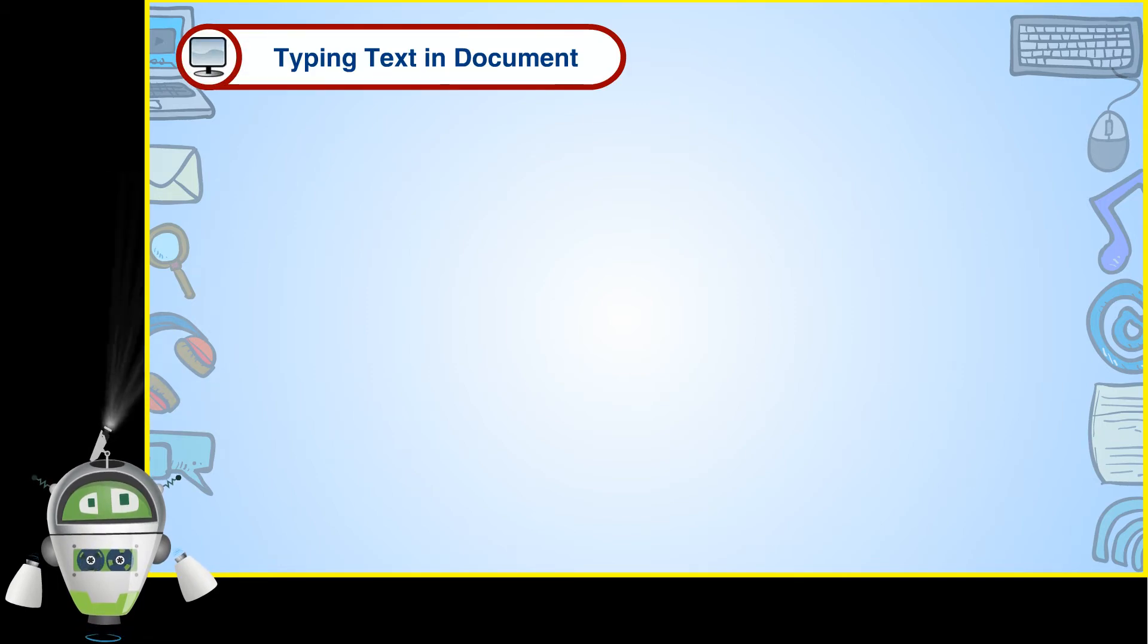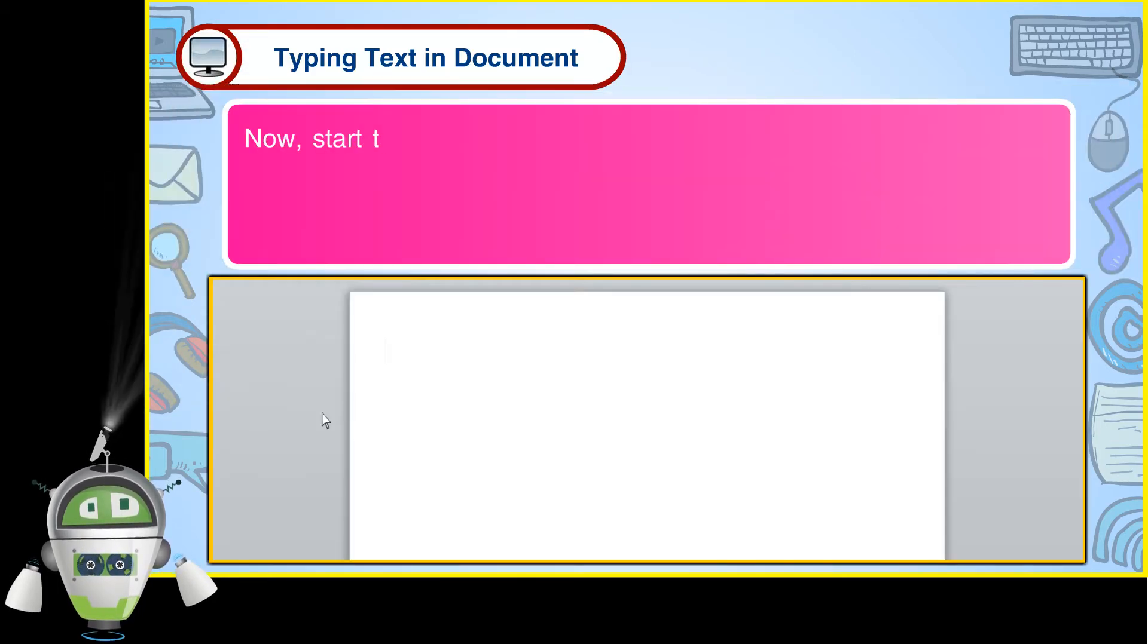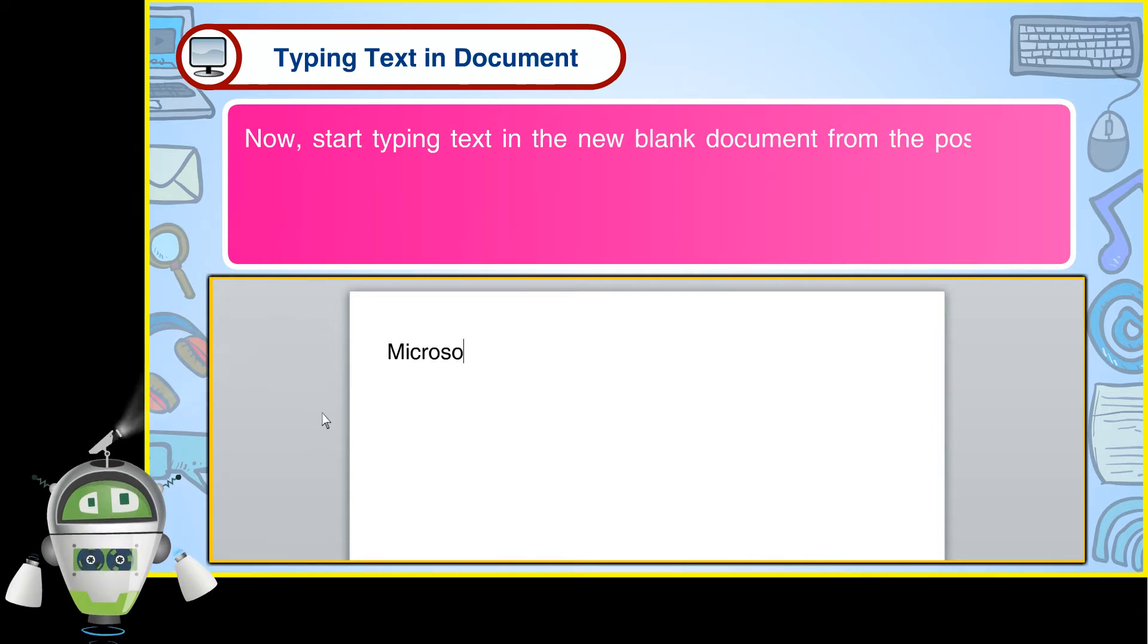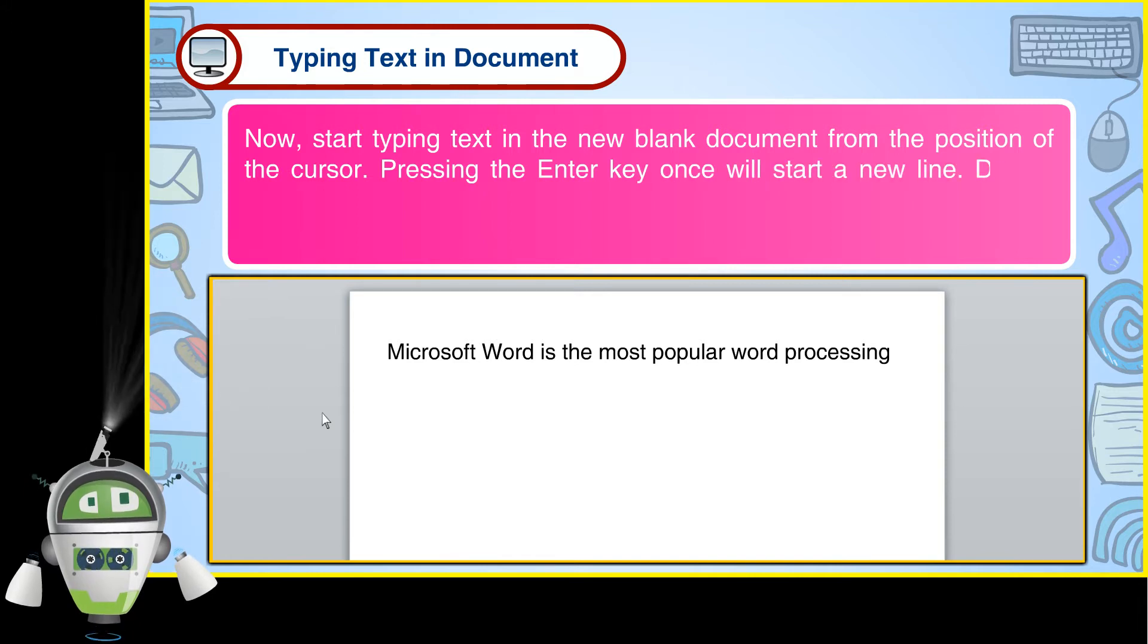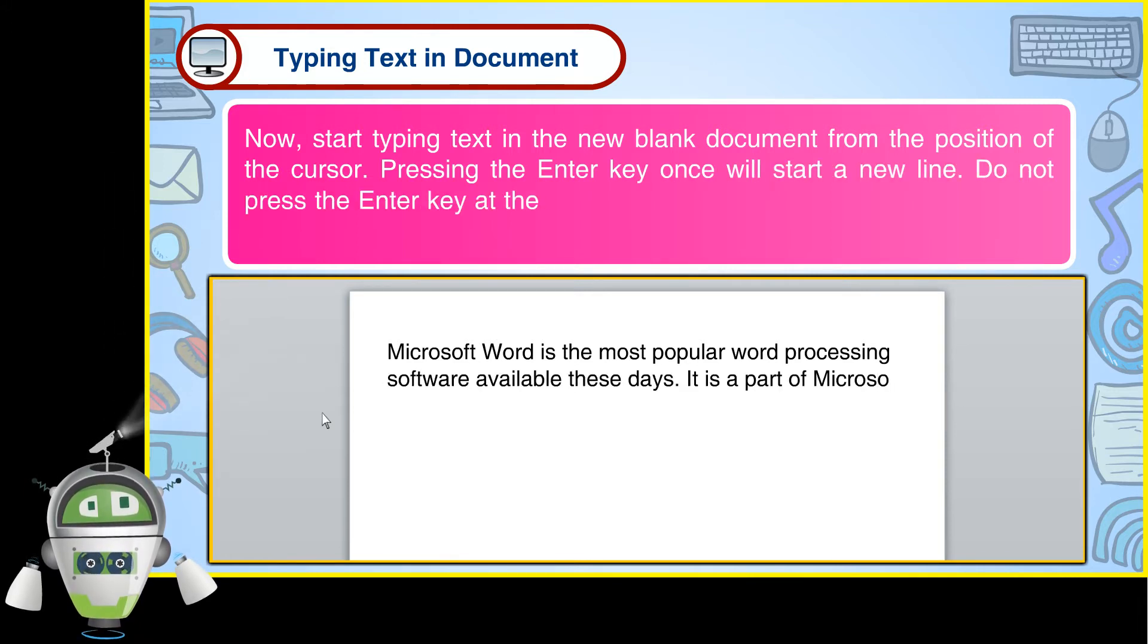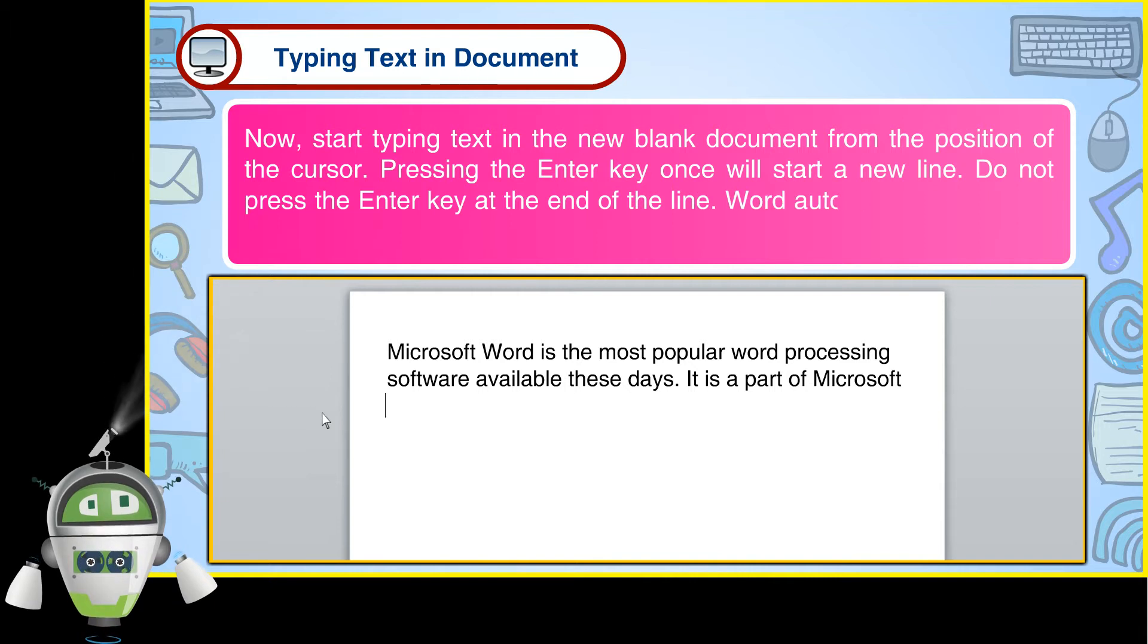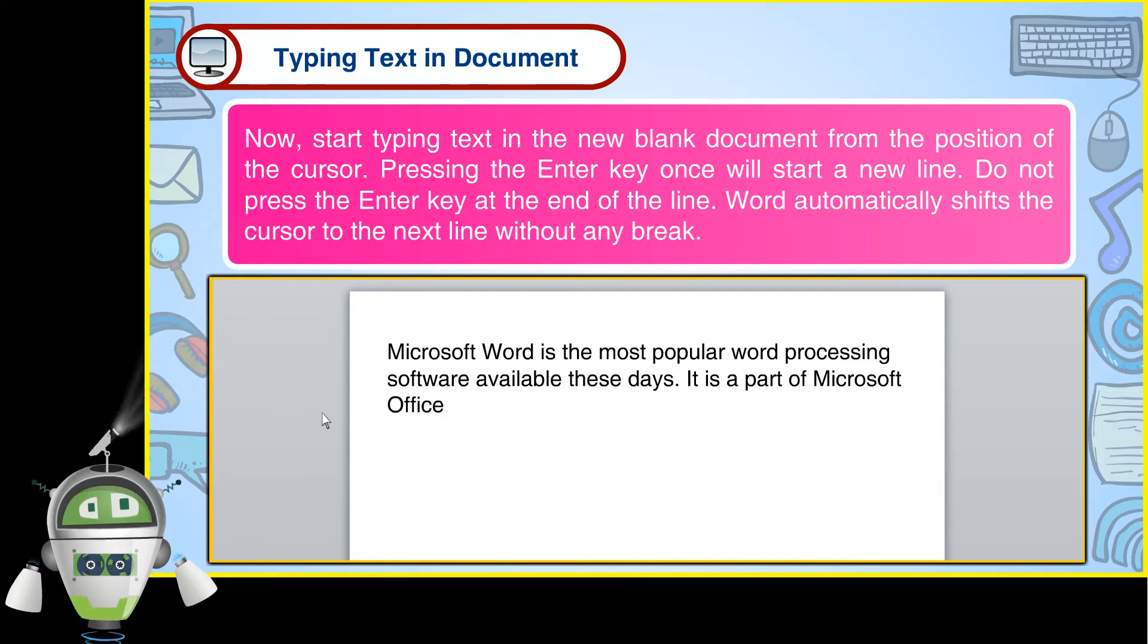Typing text in document. Now, start typing text in the new blank document from the position of the cursor. Pressing the Enter key once will start a new line. Do not press the Enter key at the end of the line. Word automatically shifts the cursor to the next line without any break.